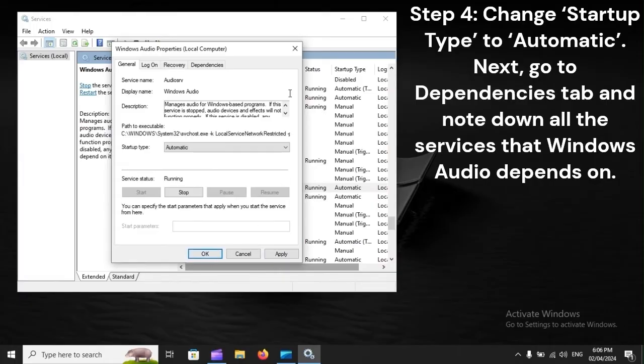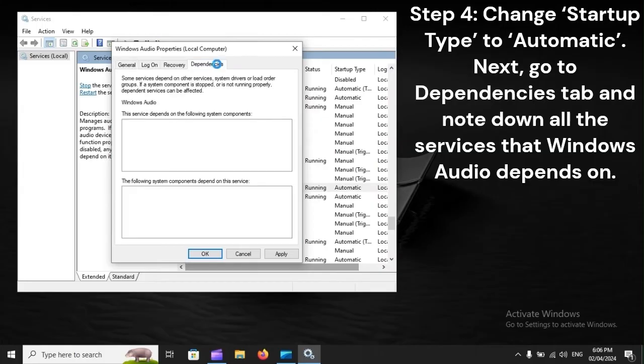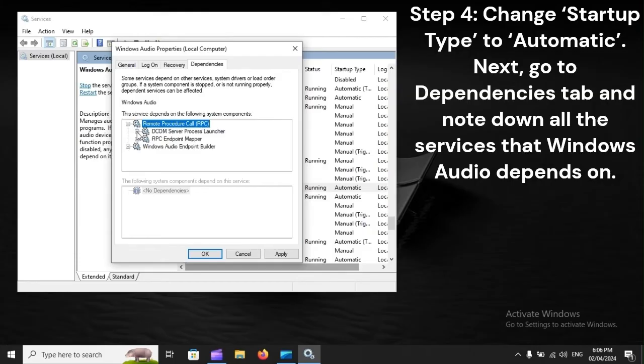Next, go to Dependencies tab and note down all the services that Windows Audio depends on.